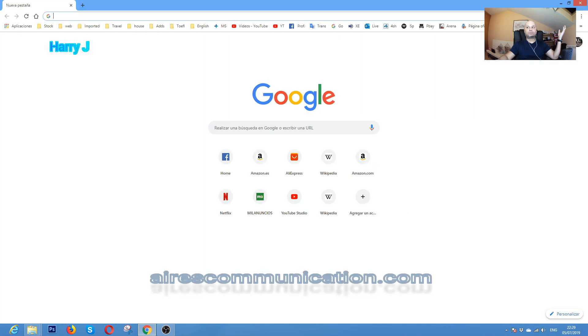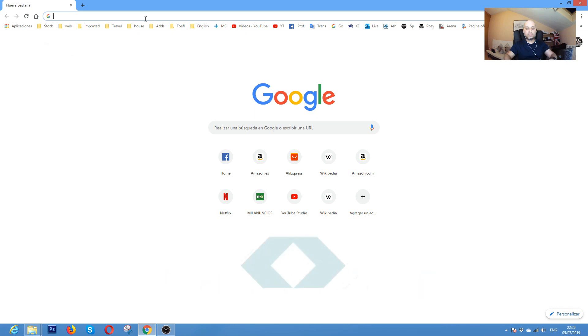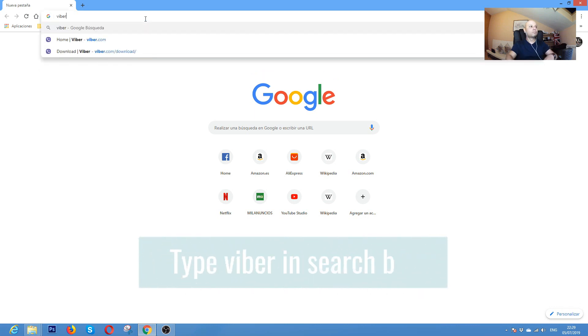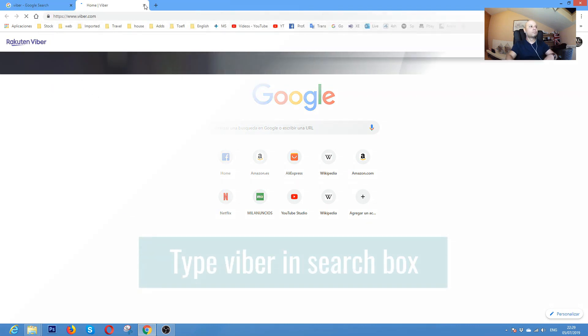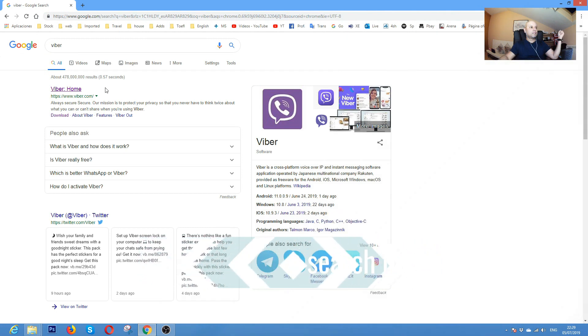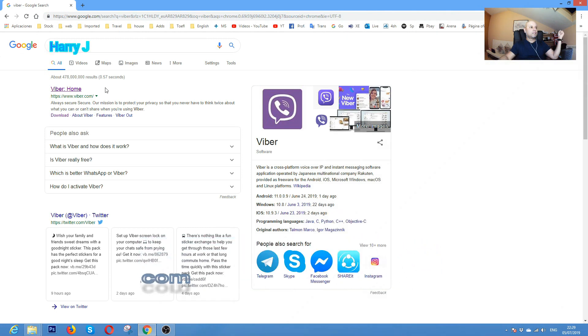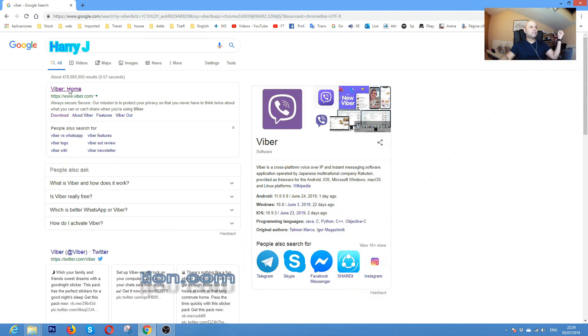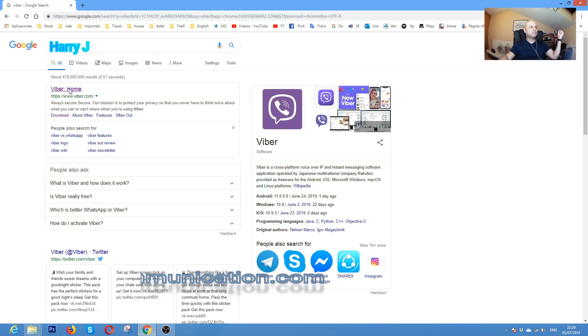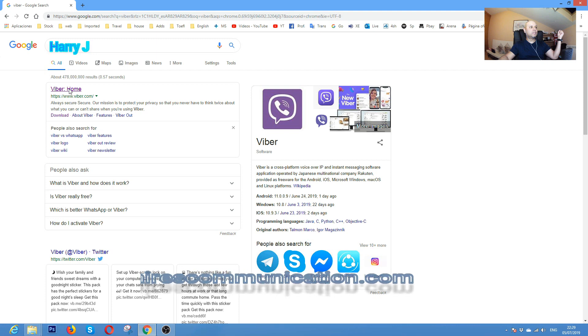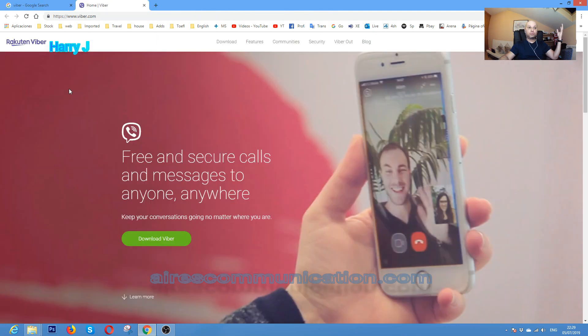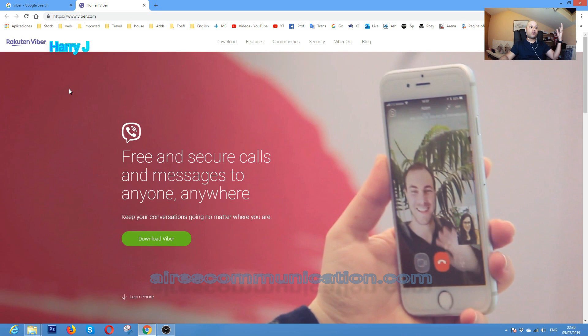Now in the search box, type Viber. It's very easy. As you see, Viber home, hit this one. It's a very popular application for iPhone especially and for your phone, but now you can also use it on computer.